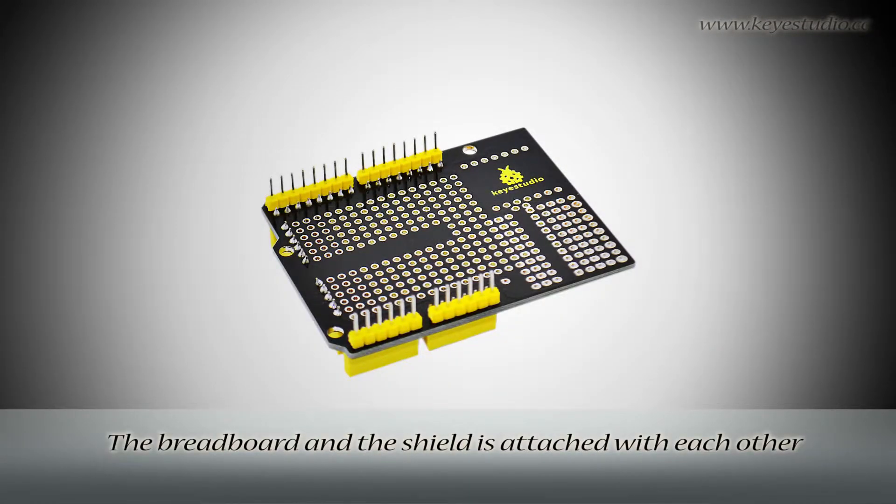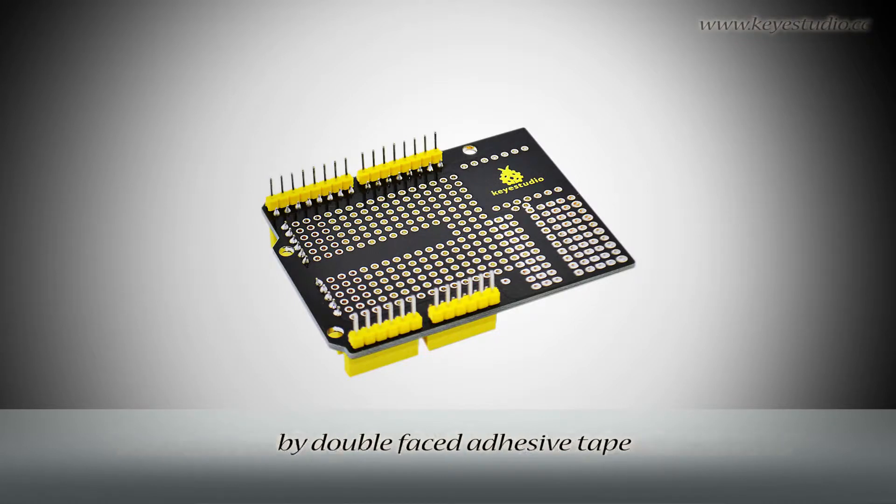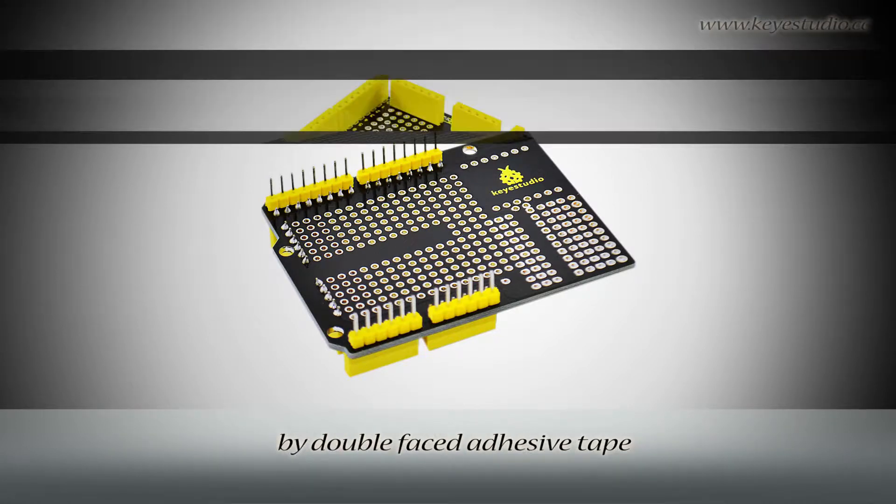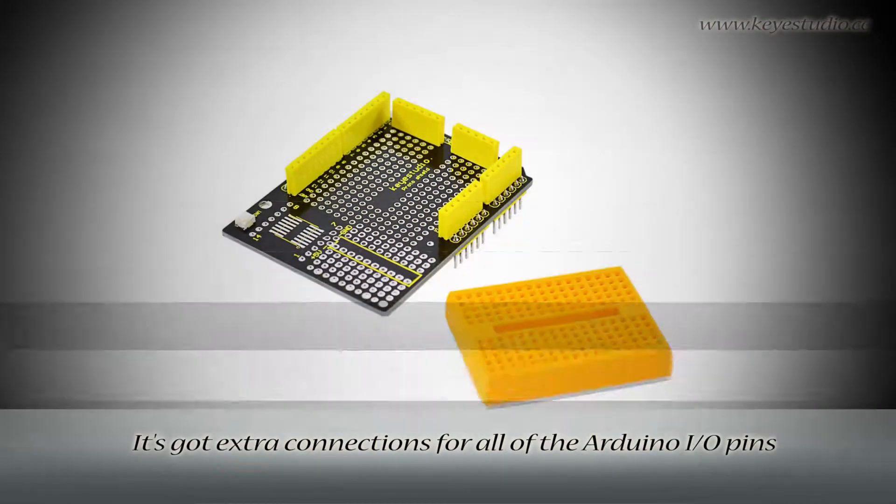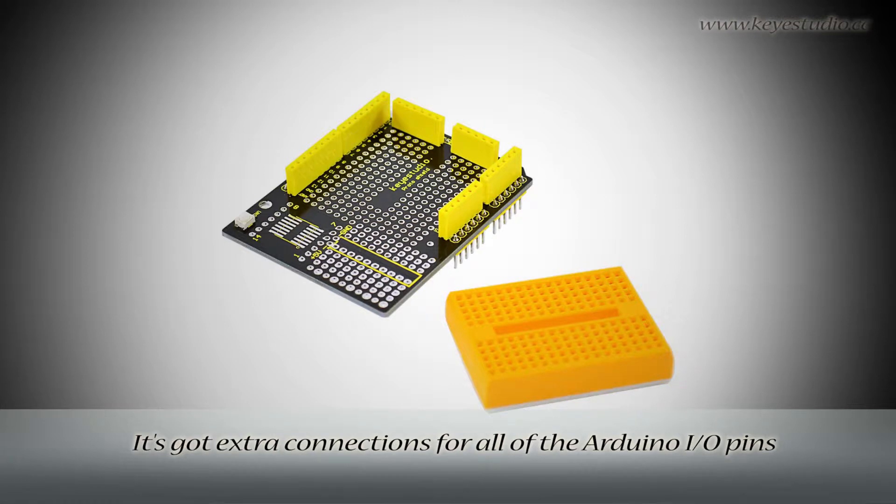The breadboard and the shield are attached to each other by double-faced adhesive tape. It's got extra connections for all of the Arduino I/O pins.